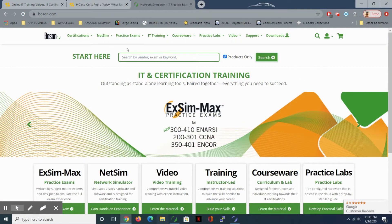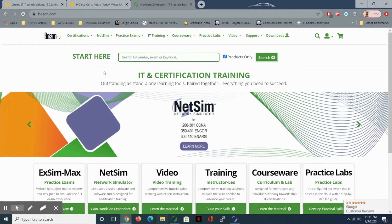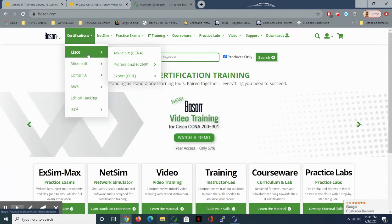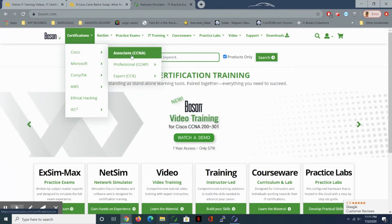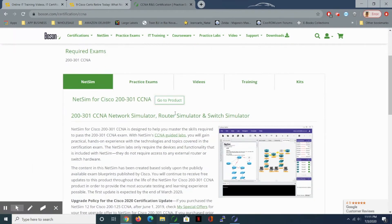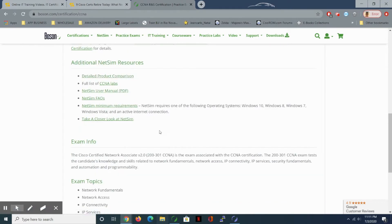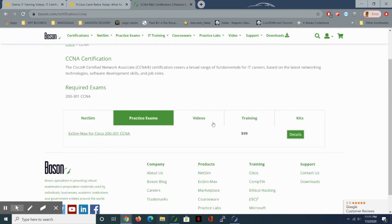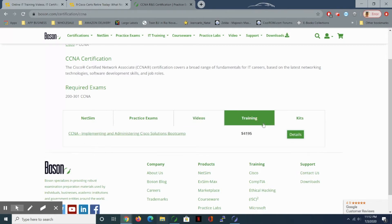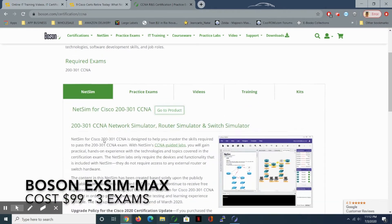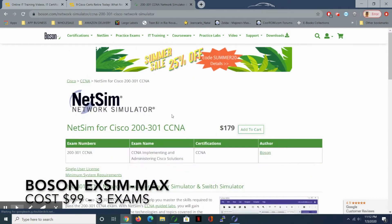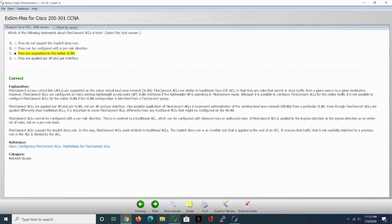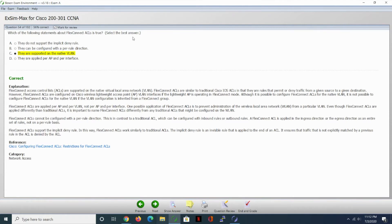Here we are with the Boson software. I wanted to show you a quick overview of what it's all about and why I recommend it. Like I said, they have the Cisco CCNA available in the NetSim and the exam version. They also have the CCNP. It does seem kind of expensive, but for the value it provides I think it's a fair price. You get three practice exams when you purchase — it's $100 for the exams and $179 for the NetSim, and you get a whole bunch of labs.